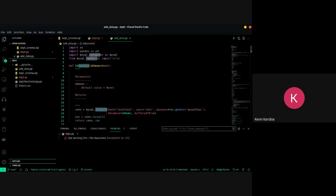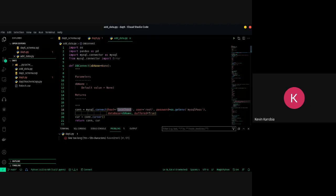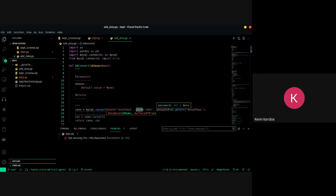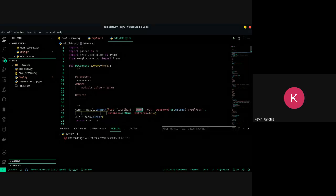We have a function called connect, and through this function we give it commands. One of the commands is the host — where is the MySQL server running? In this case it's localhost because I'm running it on my machine. You also specify the particular user you want to access — you can have multiple users, an administrator or someone who can only view, and you can manage privileges accordingly.